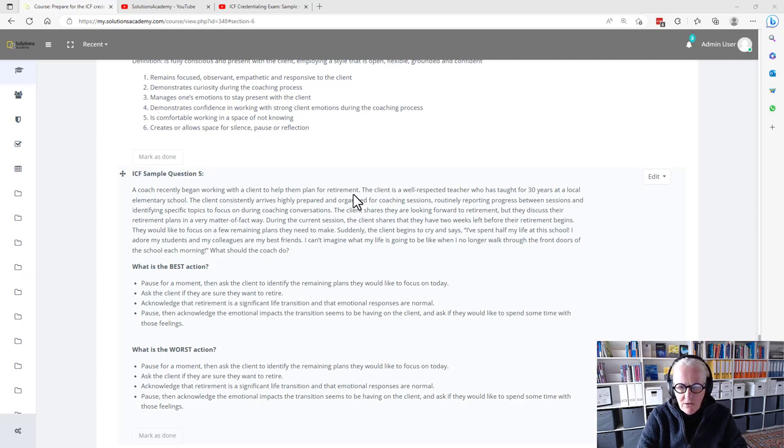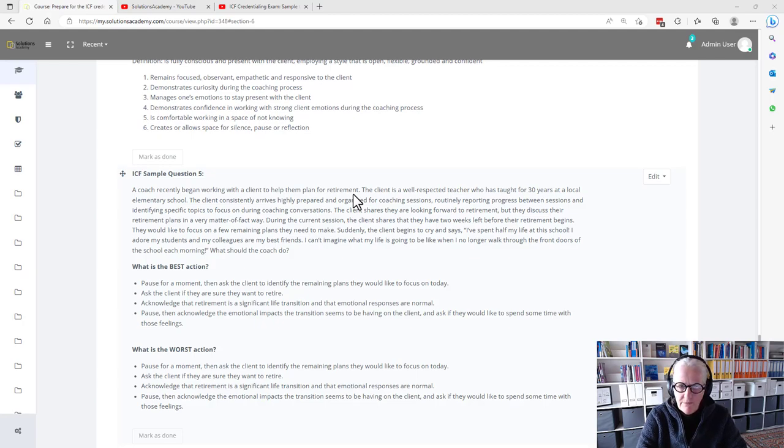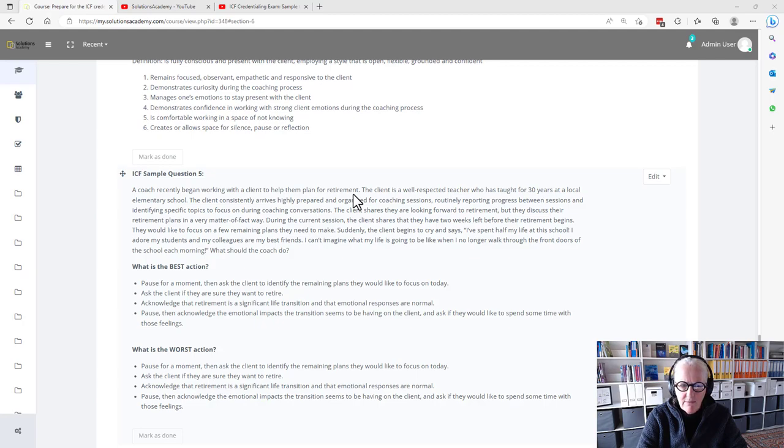The client shares that they are looking forward to retirement, but they discuss their retirement plans in a very matter-of-fact way. During the current session, the client shares that they have two weeks left before their retirement begins.